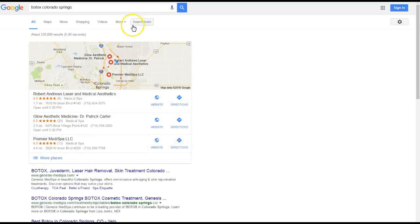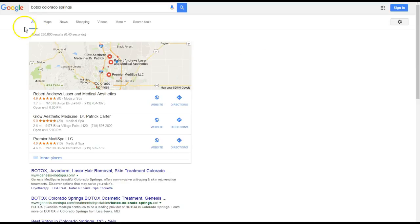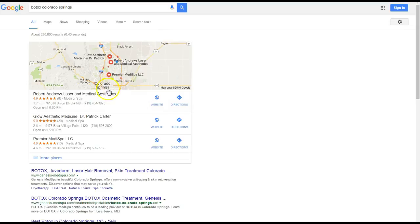Basically the more directories you submit to, the more citations Google's gonna pick up that you have, and you're gonna rank in the map pack further and further. So basically if you submit a hundred times to Yellow Pages, it's not going to do a whole lot for you, but if you submit to a hundred different directories, that's a hundred different citations which definitely will count a whole lot.